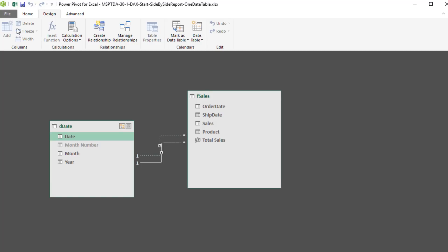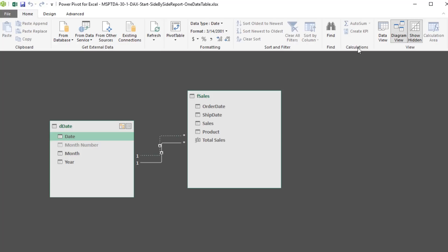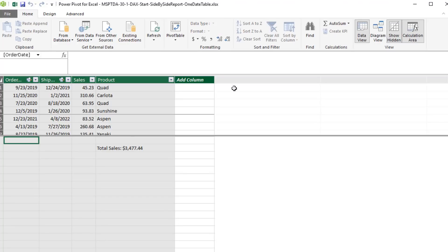And that inactive relationship works with a special DAX function called Use Relationship. Home, Data View, down below Total Sales.